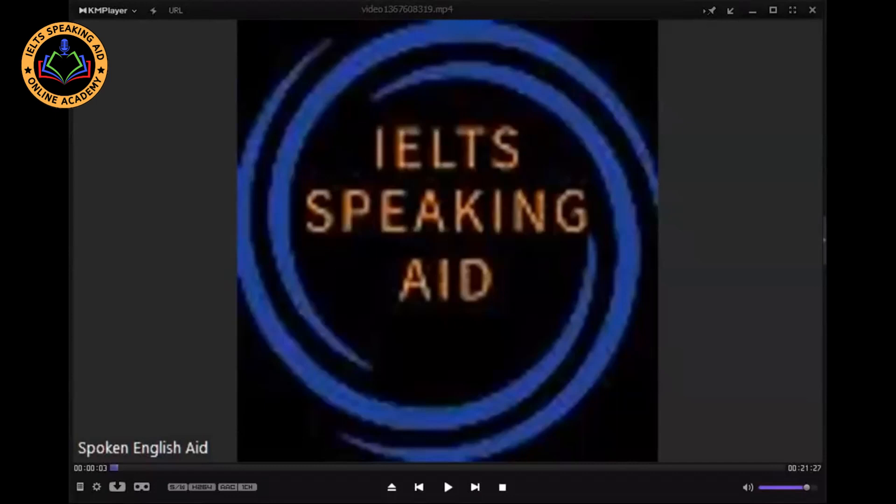The IELTS speaking test is not only the cue card — they have Part One and Part Three as well. Even though most days you are doing cue cards, you have to focus on Part Three and Part One as well. You can find a lot of things throughout YouTube, and there are so many methods and guidance for giving answers for Part Three questions.